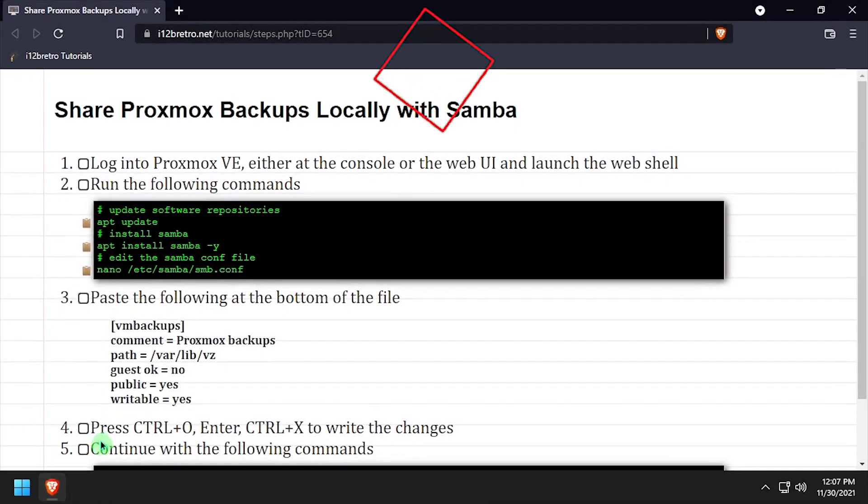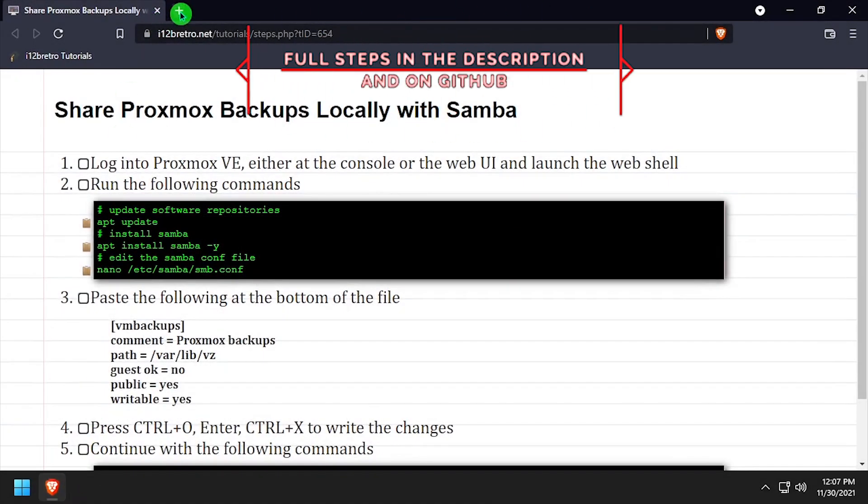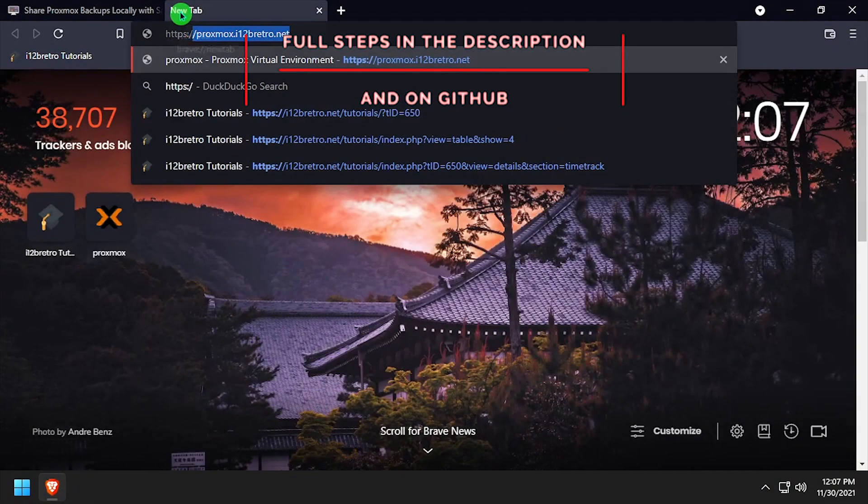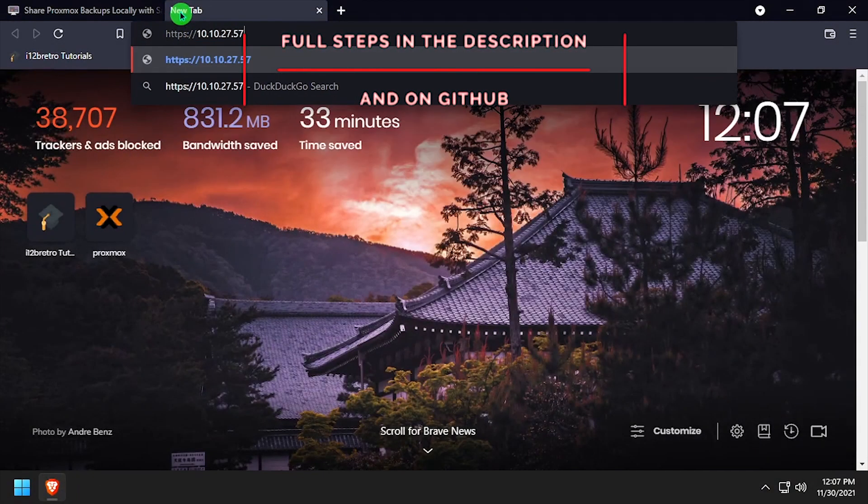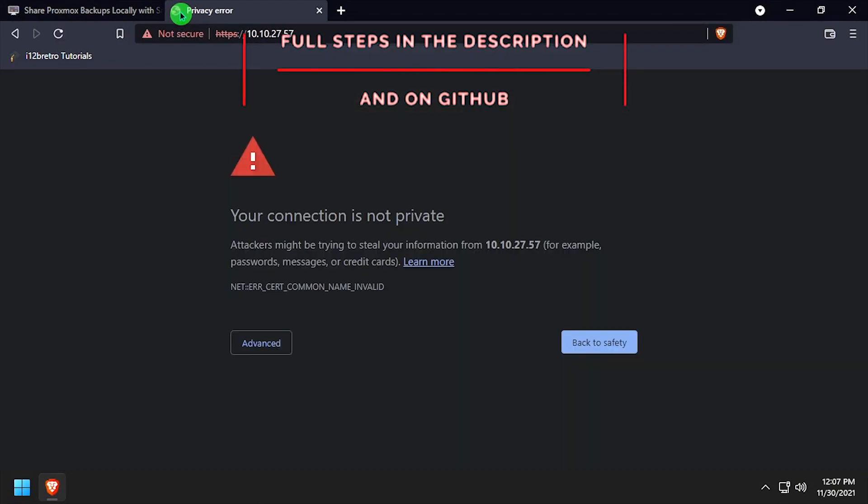Hey everybody, it's iWantToBeRetro. Today we're going to take a look at using Samba to share local Proxmox backups.